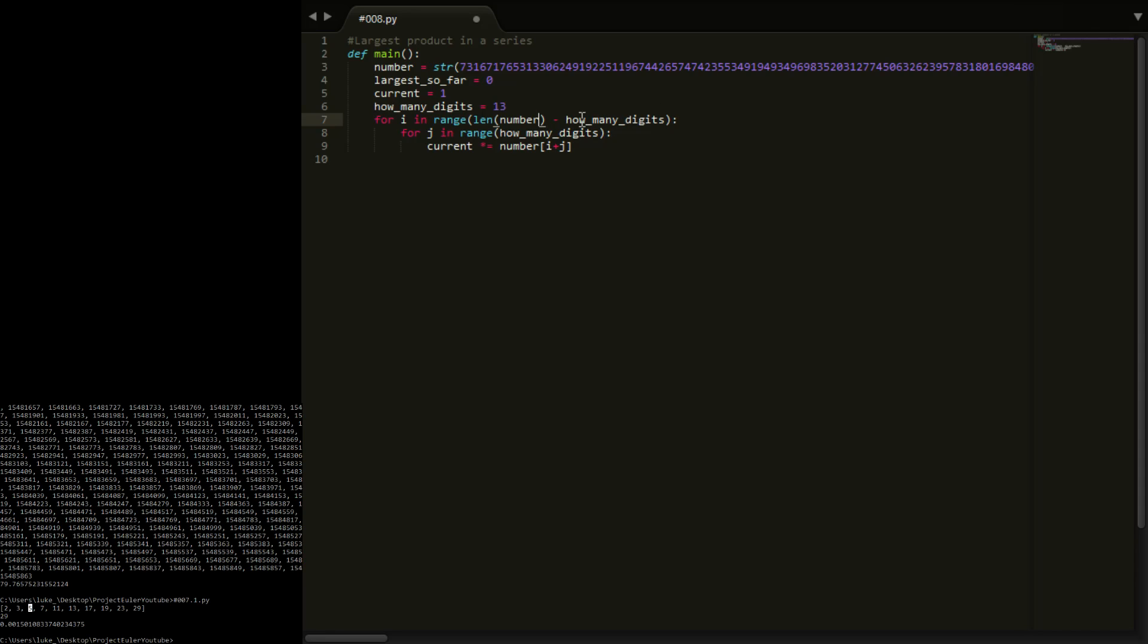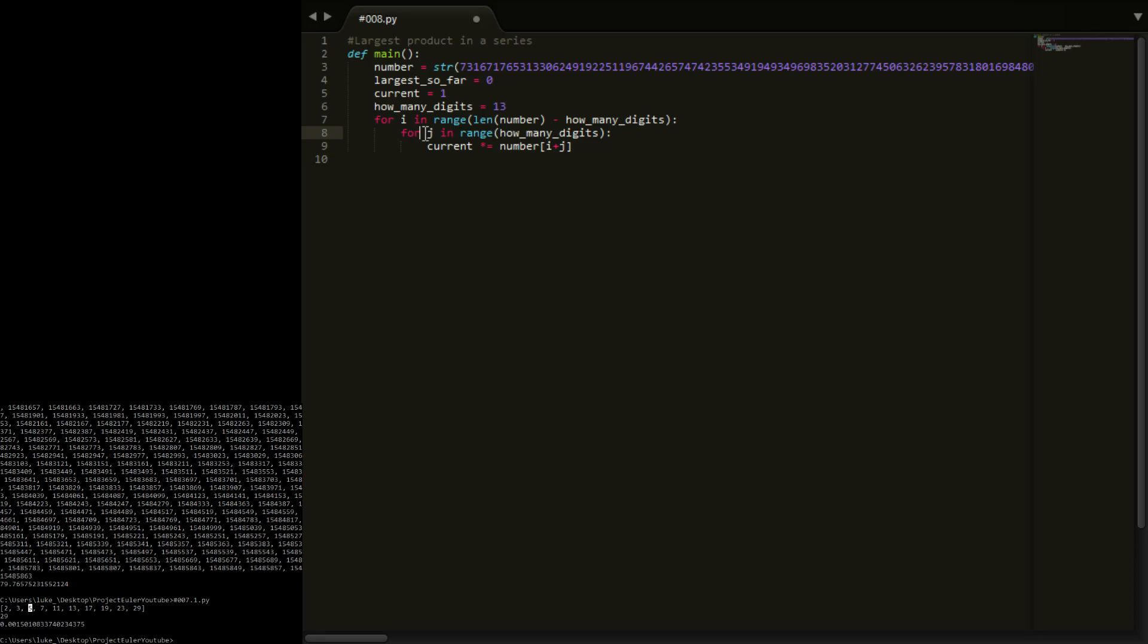So yeah, length of number is going to be 1000 minus how many digits, so that's going to be 13, so it's going to be 987. So for i in range 987, for j in range 13, current times equals number i plus j. Now i and j are going to start at 0, so it's going to be number 0 which is going to be 7, so we're going to say current times equals 7, that will make current now 7. Then j is going to get iterated to 1, that's going to make i plus j equal to 1, that's going to take us to 3, so 7 times 3 we get to 21, and so on and so on. Now eventually j is going to reach its maximum which is it's going to be 12. Now, 12 obviously means the first 13 digits because of the zero indexing.